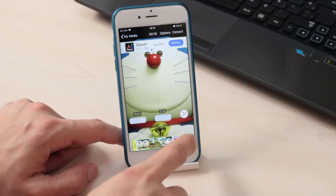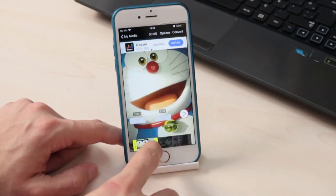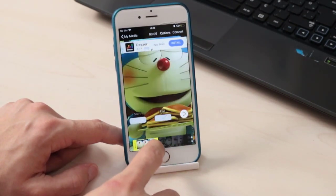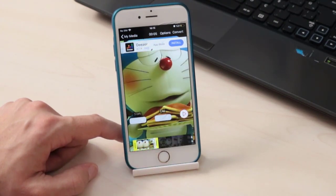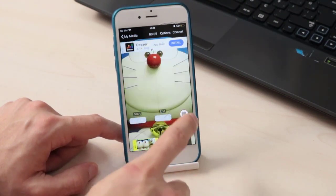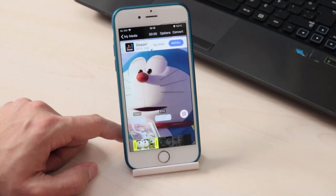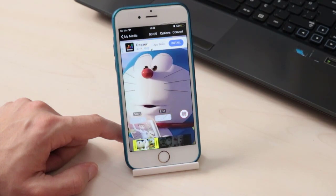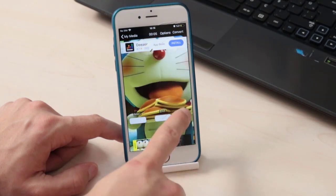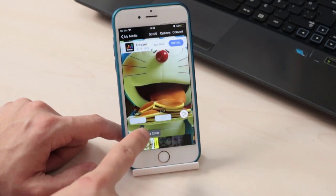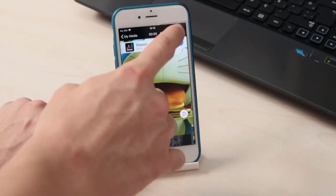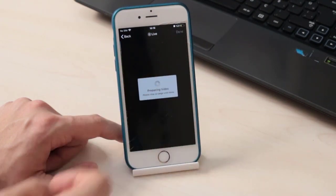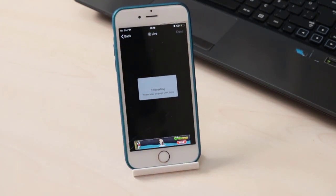For example, this is a Doraemon video I want to set as a wallpaper on my iPhone lock screen. As you can see, I cropped the video, then click on 'Make Cover,' then click on 'Convert,' and you have to wait for a few seconds after that.